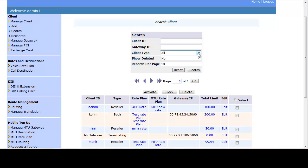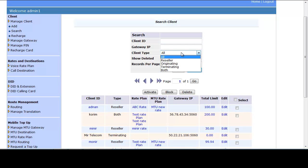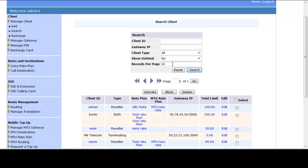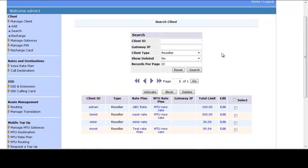You can also search by Client Type — by default it is All but you can select from the dropdown. Show Deleted is set to No by default, but you can choose Yes to see deleted clients. Records Per Page defaults to 10 but can be changed. For example, to search all resellers, choose Client Type as Reseller and click Search to see all your resellers.